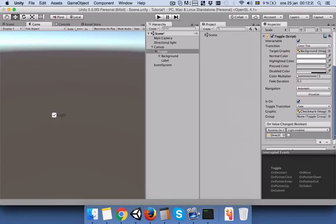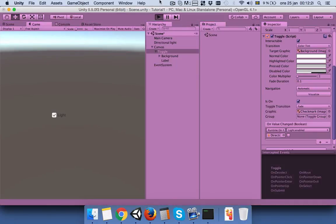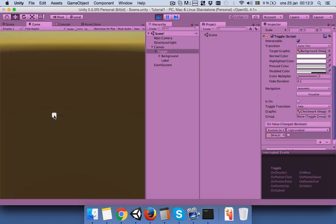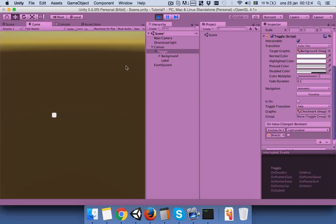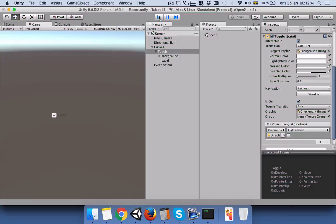So before we proceed, let's just play the game and let's press this. And you can see, turn off the light. But of course if you check and uncheck again, nothing will happen. So this is kind of disappointing.